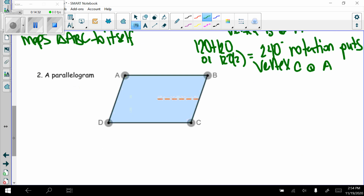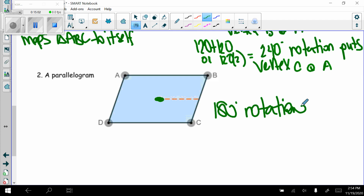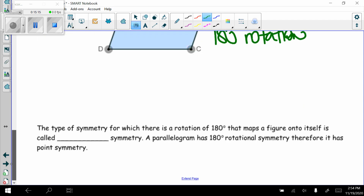Now let's look at a parallelogram. What kind of rotation does it have? Rotating 90 degrees makes it stand upright — that's not the same. But 180 degrees about the center lays it completely on top of itself. Since a parallelogram is not a regular polygon, I cannot use 360 divided by 4. The type of symmetry for which a 180-degree rotation maps a figure onto itself is called point symmetry. A parallelogram has 180-degree rotational symmetry, therefore it has point symmetry.